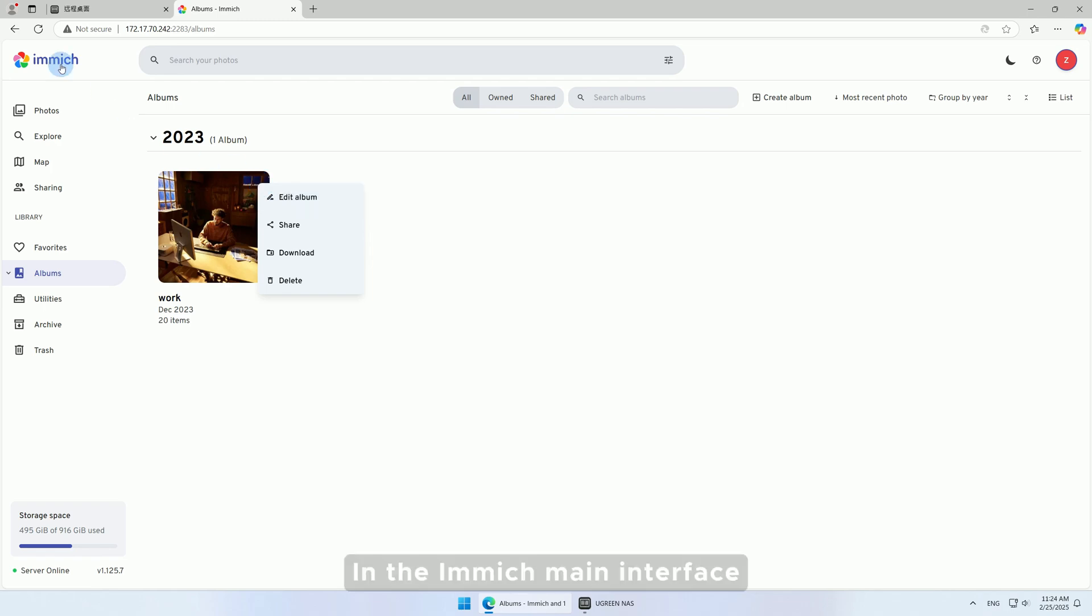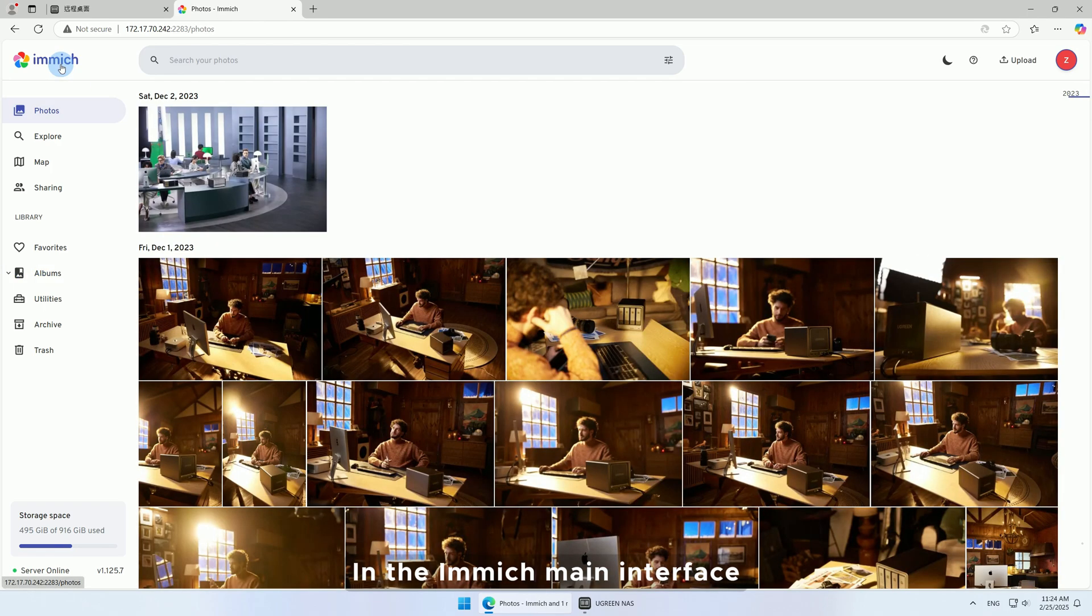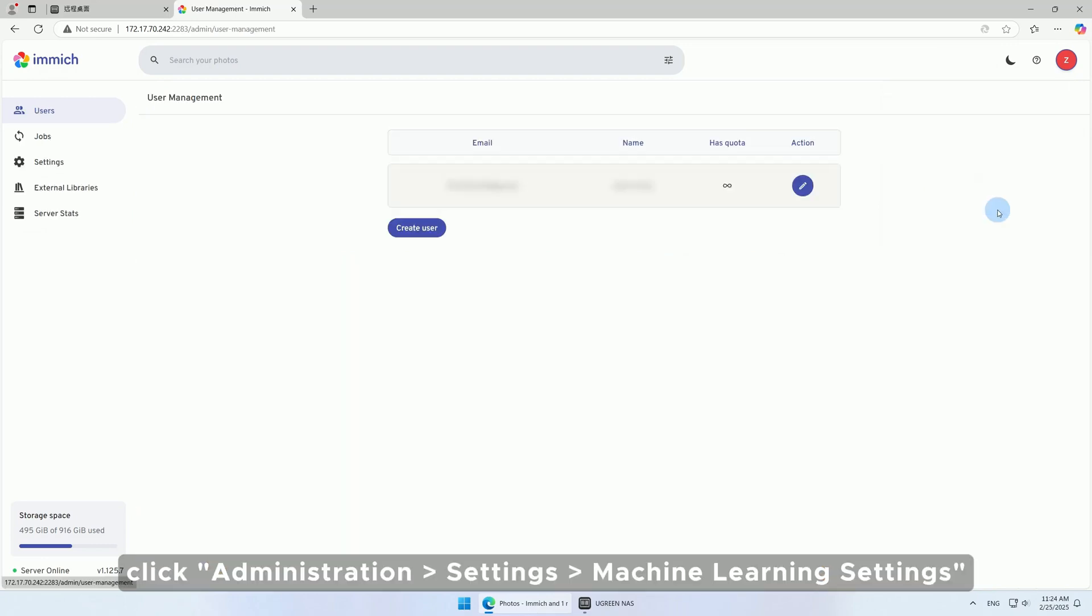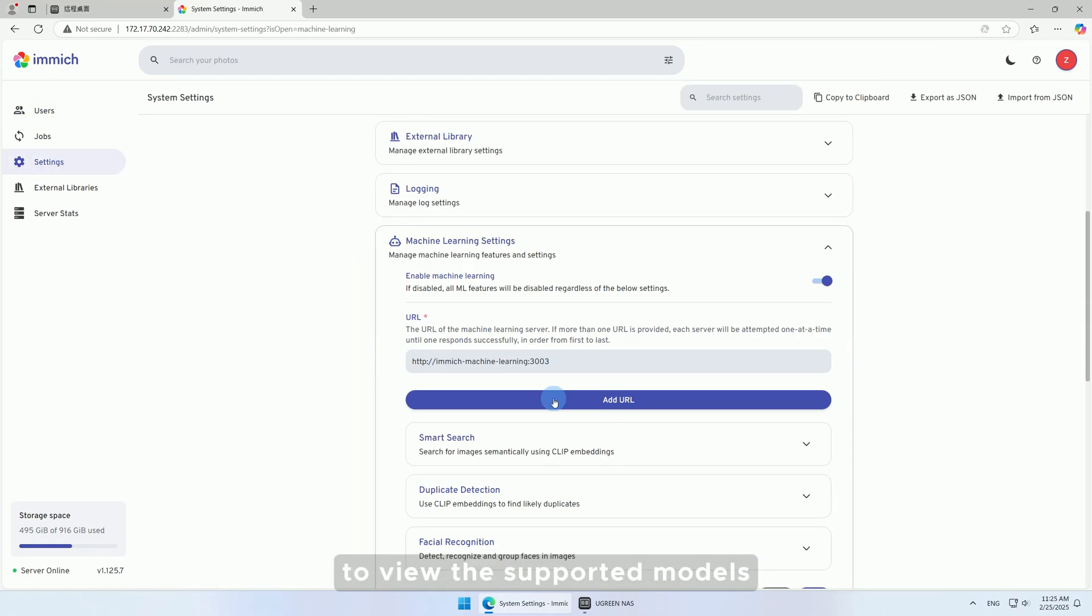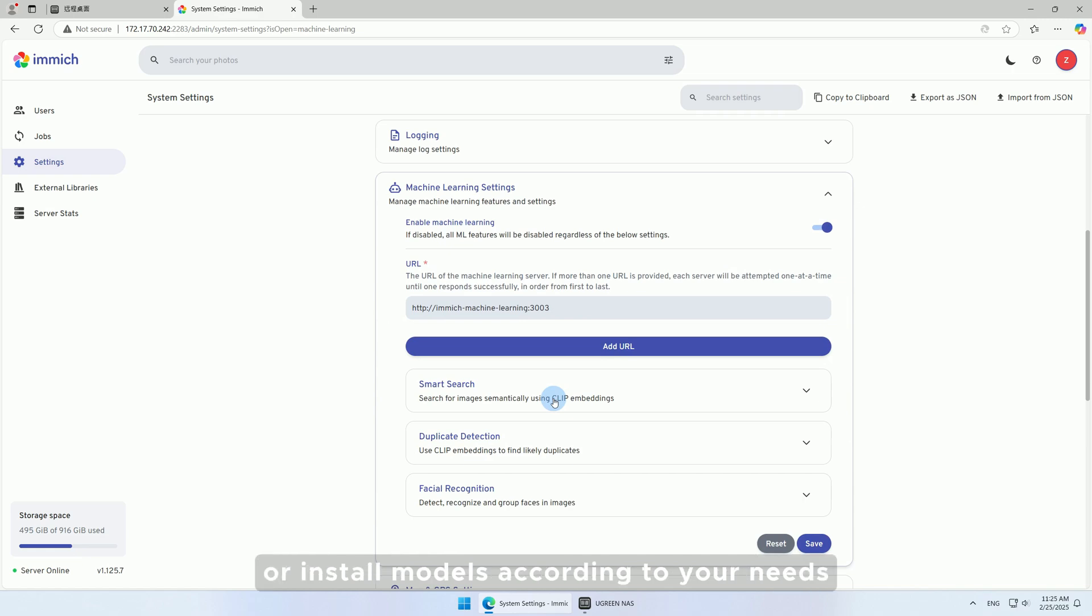In the Immich main interface, click Administration, then Settings, then Machine Learning Settings to view the supported models or install models according to your needs.